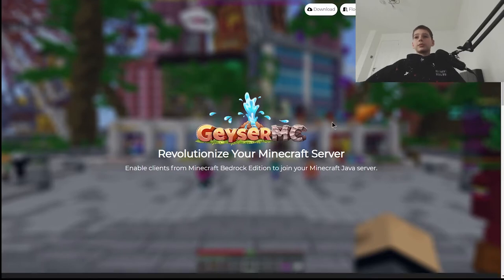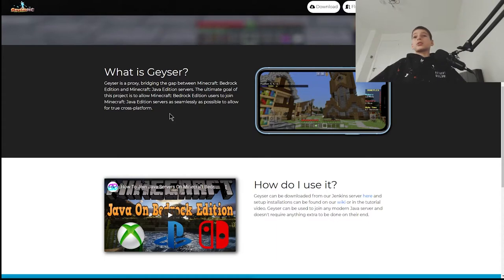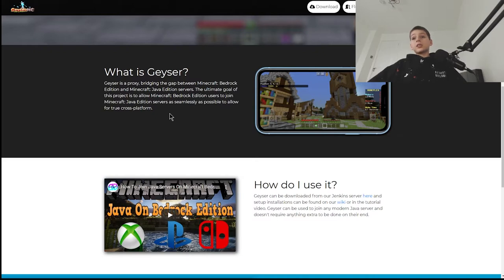So, Geyser MC — what is it? It is a proxy. By that it means it's sort of like a bridging gap between Minecraft Bedrock Edition and Minecraft Java Edition servers, or like a middleware. It's in the middle and it translates packets. Packets are basically the code for movement, and Bedrock and Java have different packets.